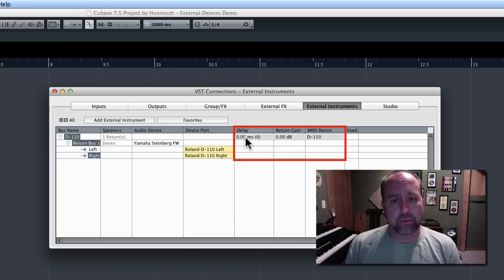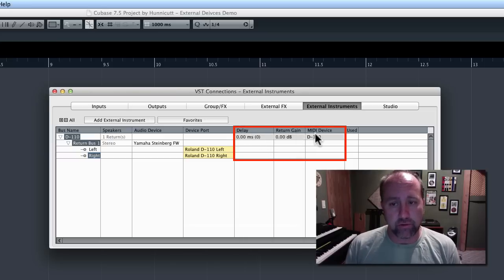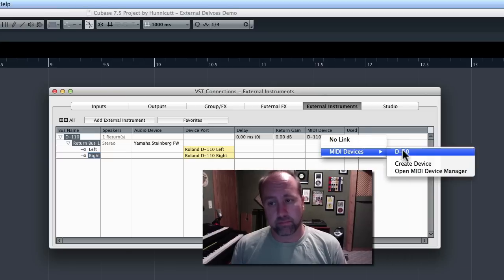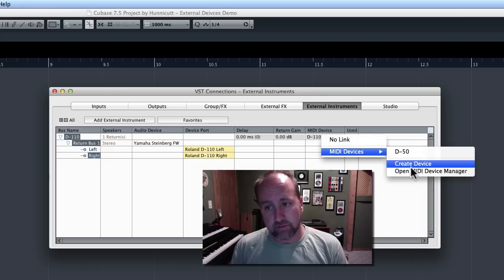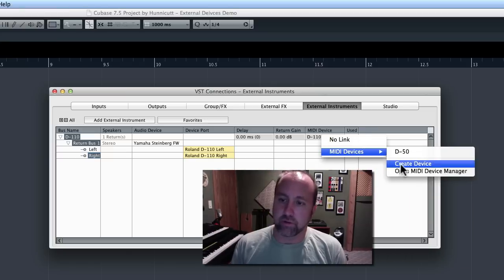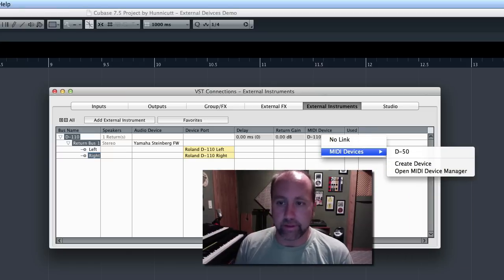These are the three columns over here, delay, return gain, and device. You could actually reassign stuff here if you wanted to. Look at that, you can even create a device, didn't know that.